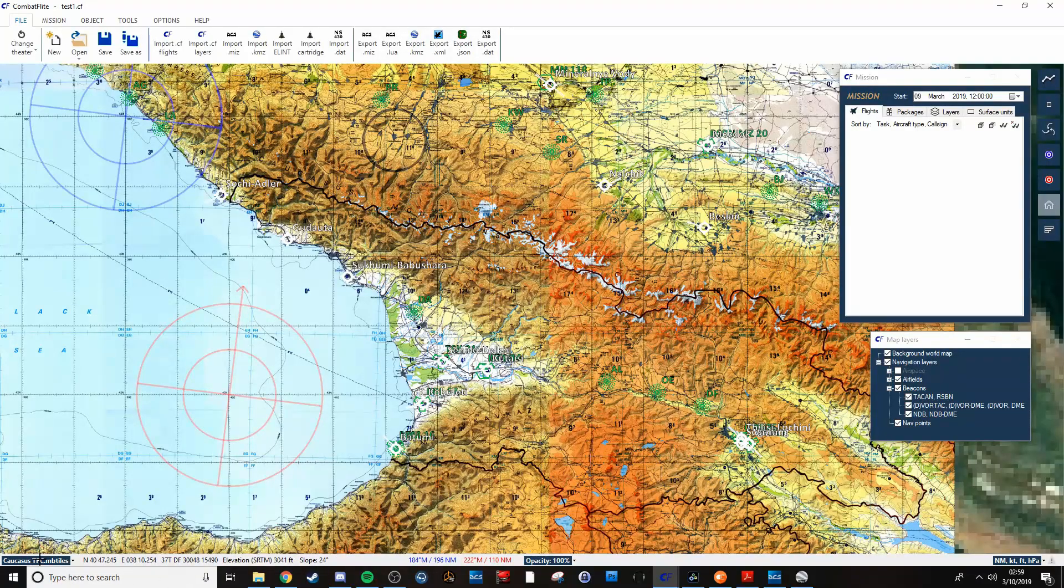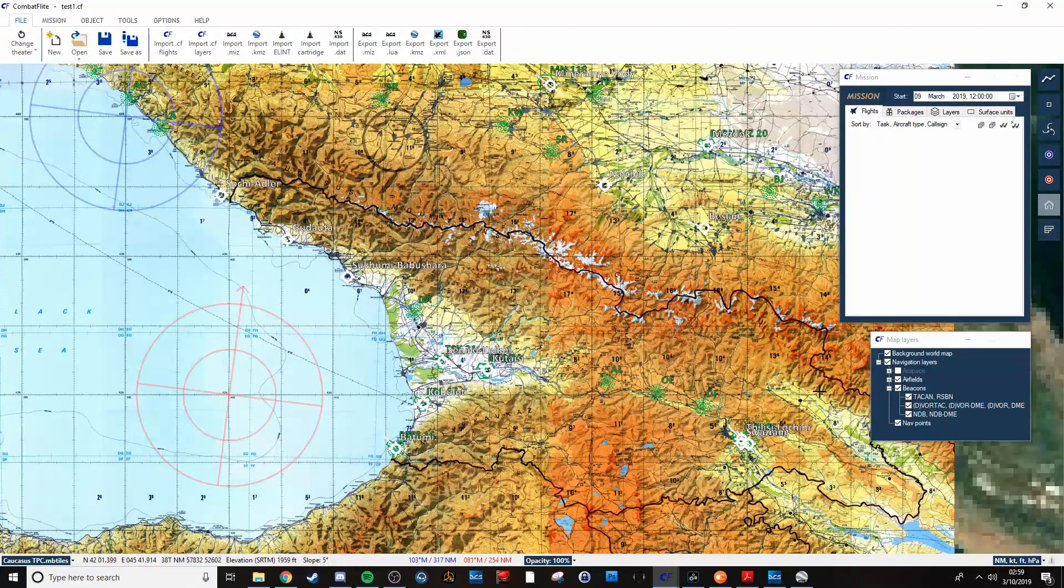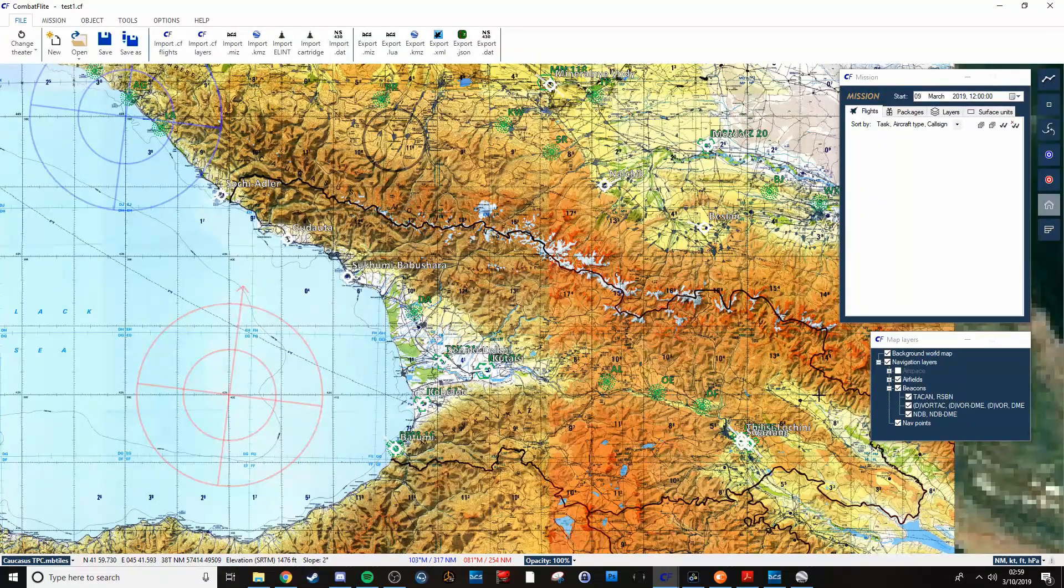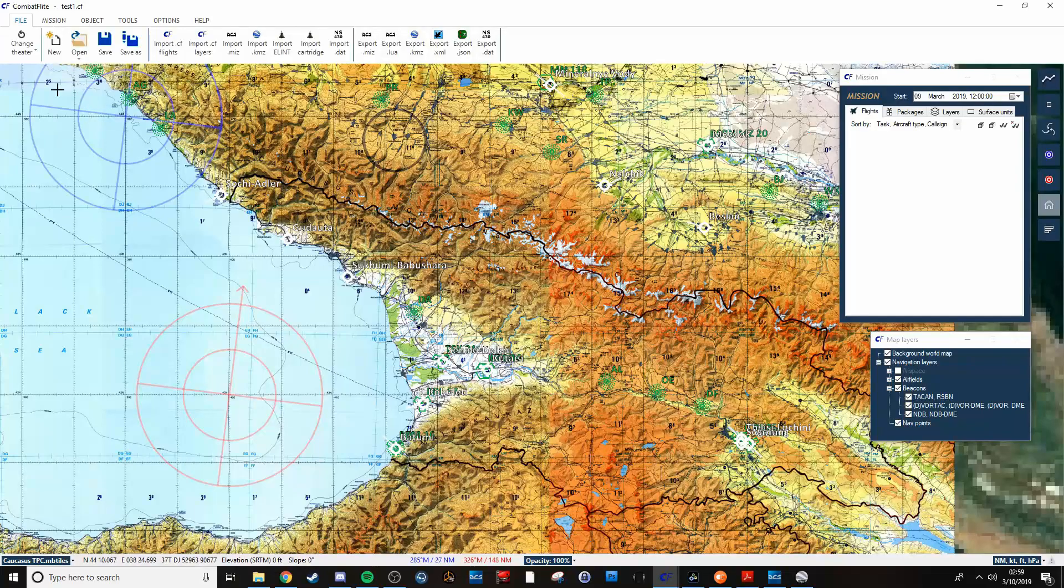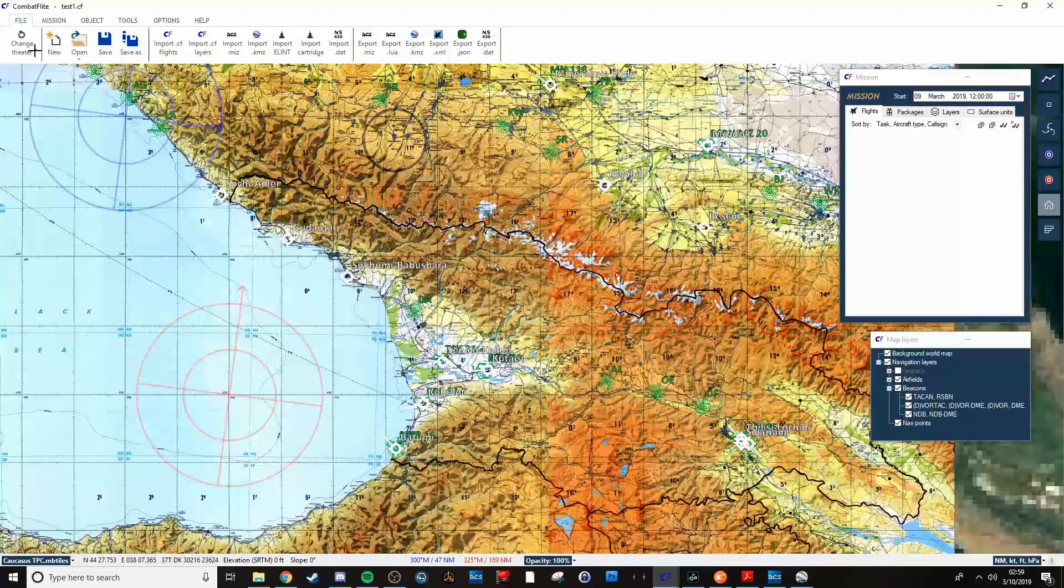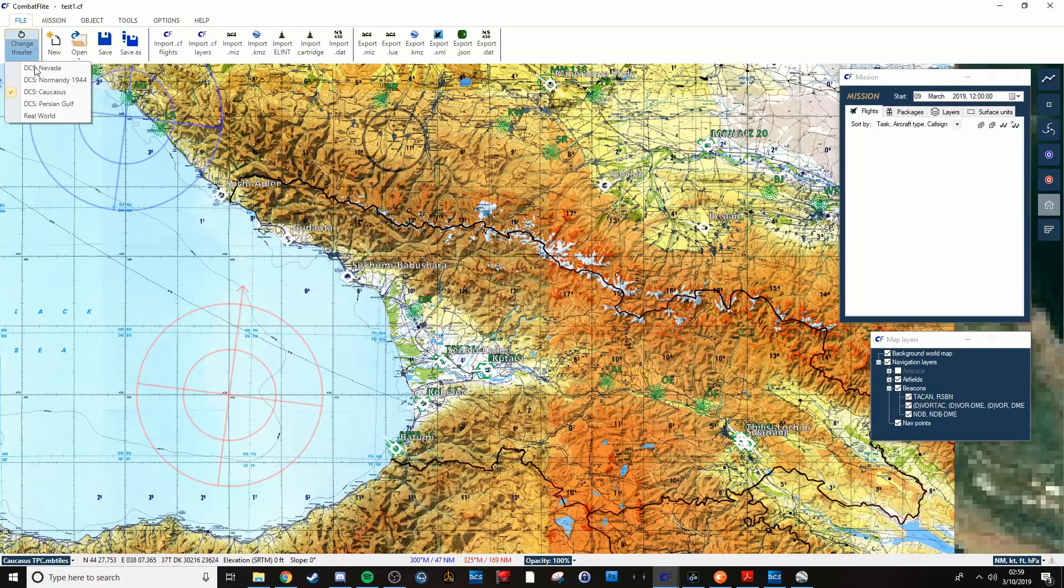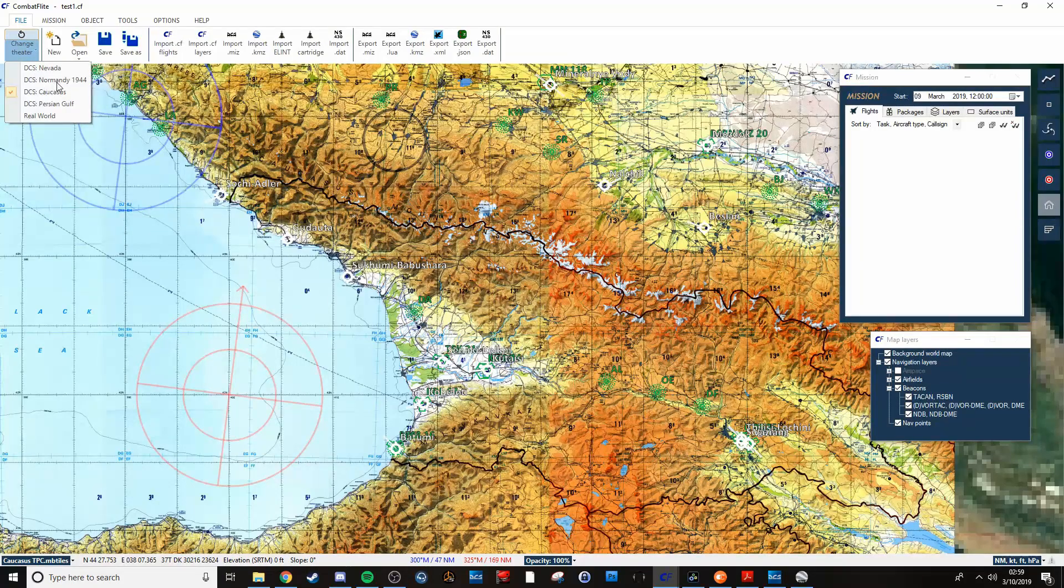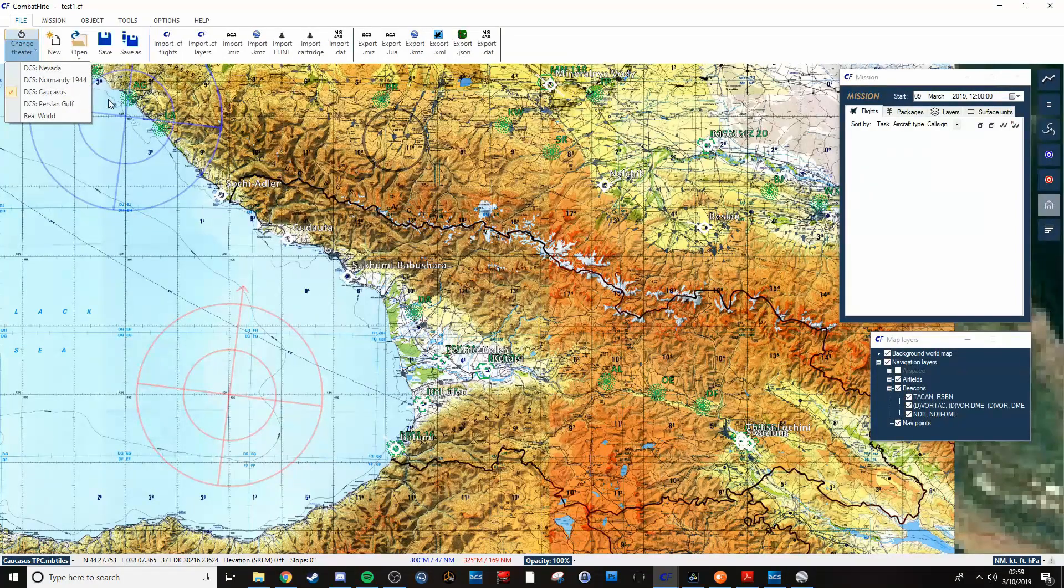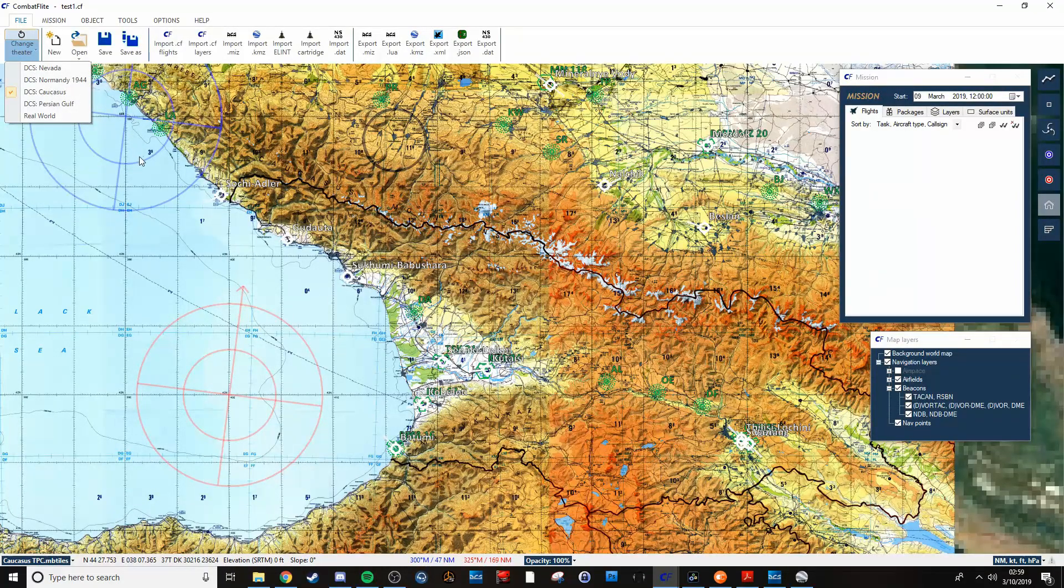Caucasus TPC always seems to work as far as Caucasus maps. They do have theaters: Normandy, Nevada, and Persian Gulf, and Caucasus.